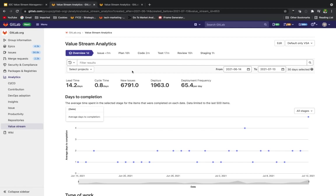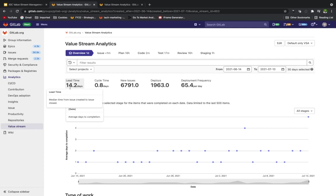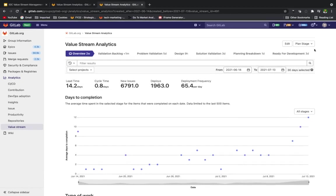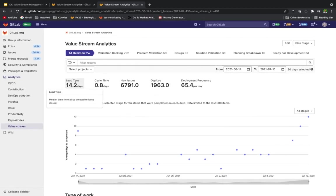If we look at some of the metrics we can pull from flows like this that we built up for our teams, we can look at lead time. This is the median time from issue created to issue being closed. Currently, if we look at the default VSA here, we see it's about two weeks from the issue being created to being closed.